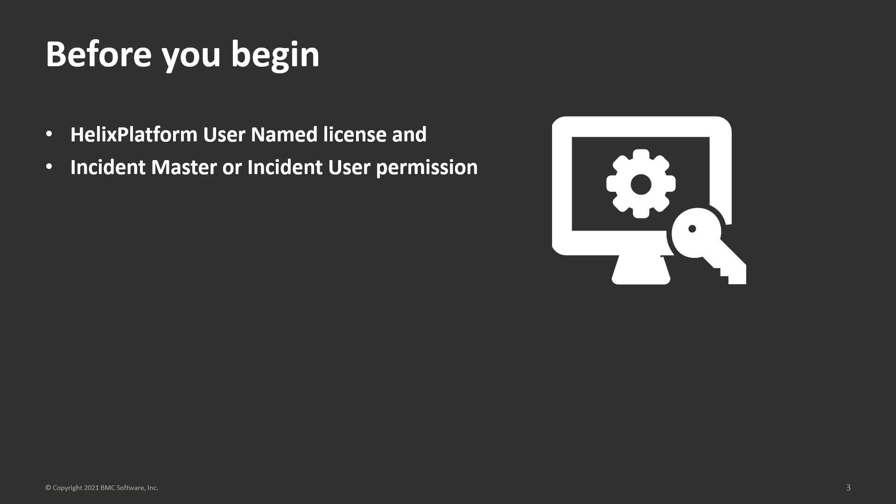Before you begin, ensure that your administrator has provided you the Helix Platform username license and incident master or incident user permission.